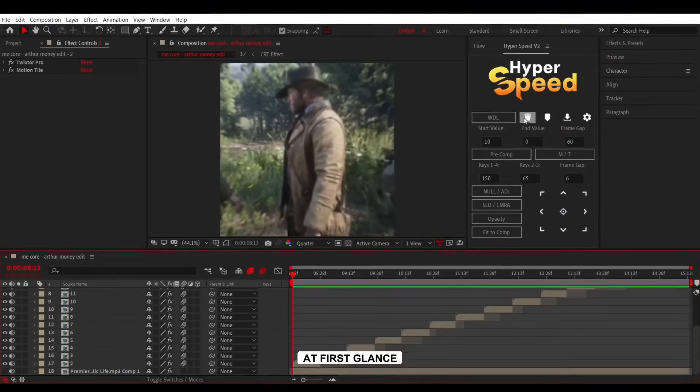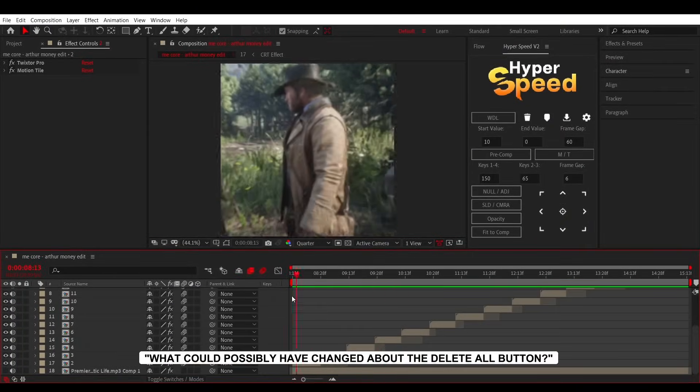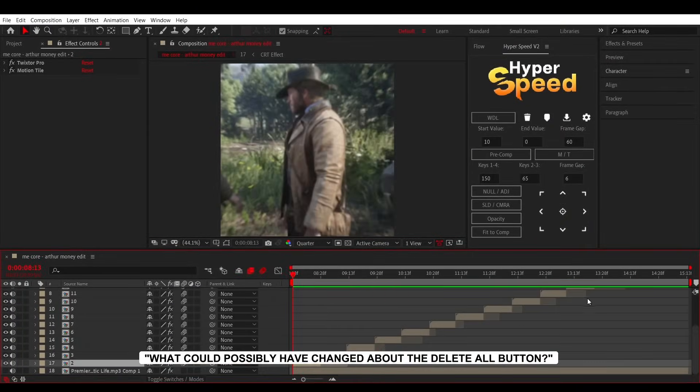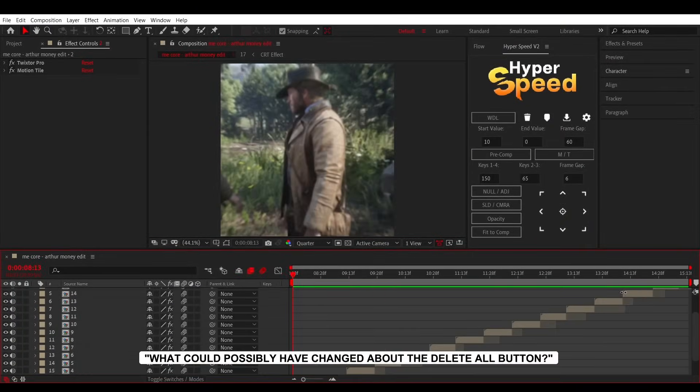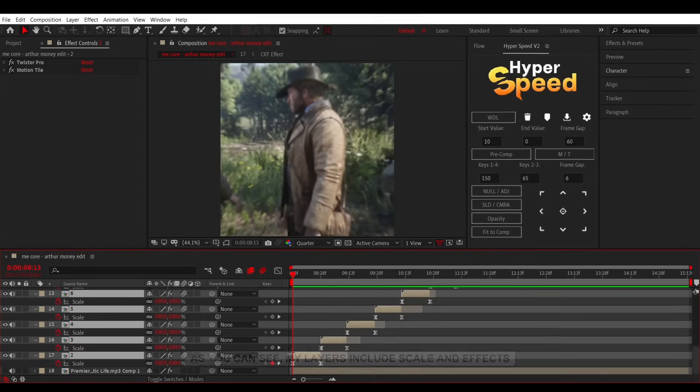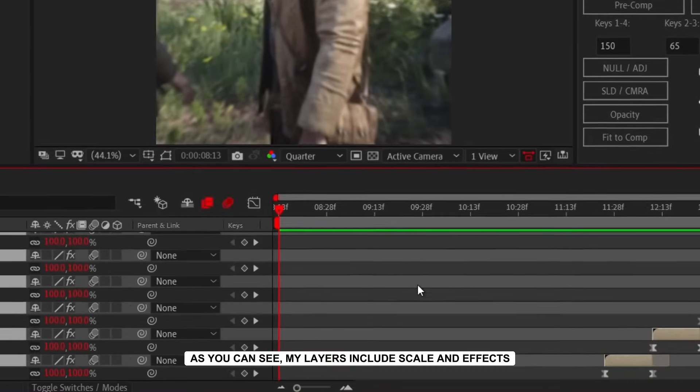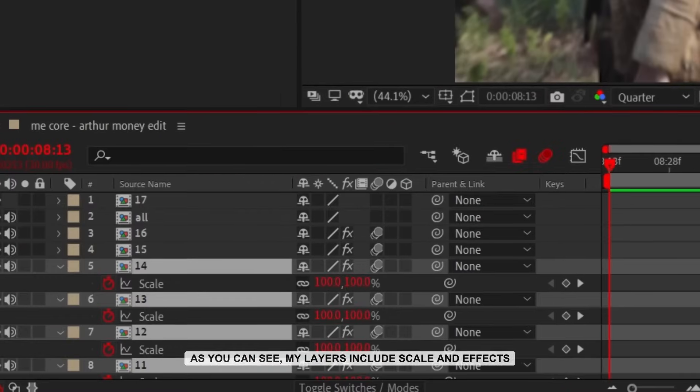At first glance, you might be thinking, what could possibly have changed about the Delete All button? As you can see, my layers include scale and effects.